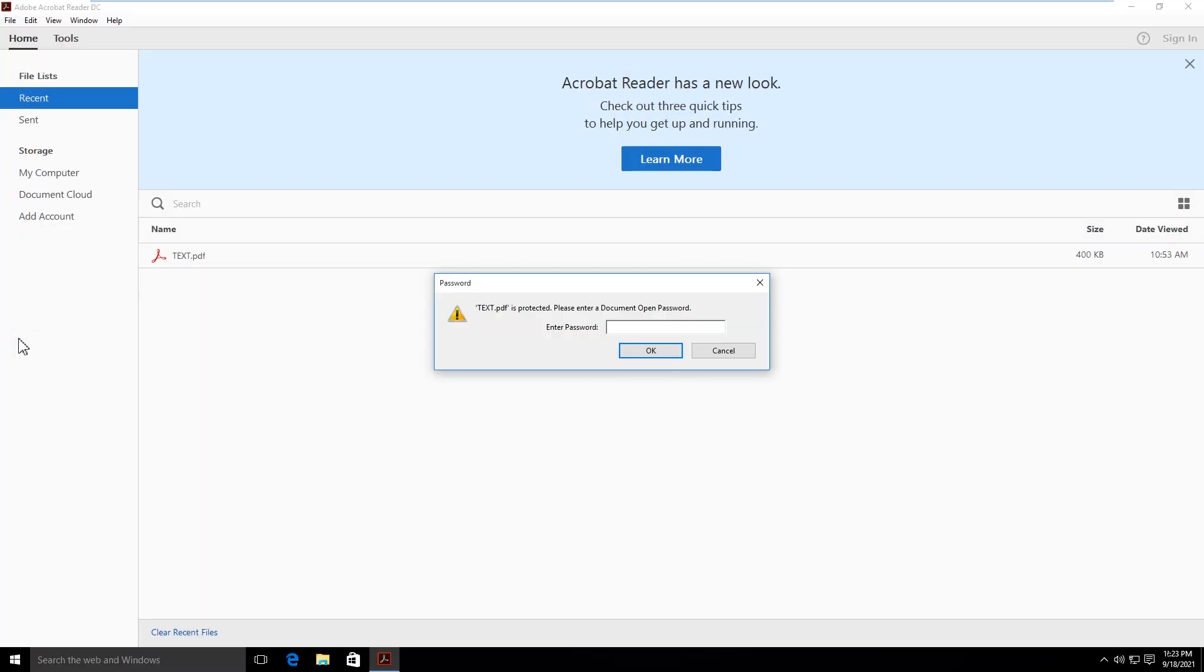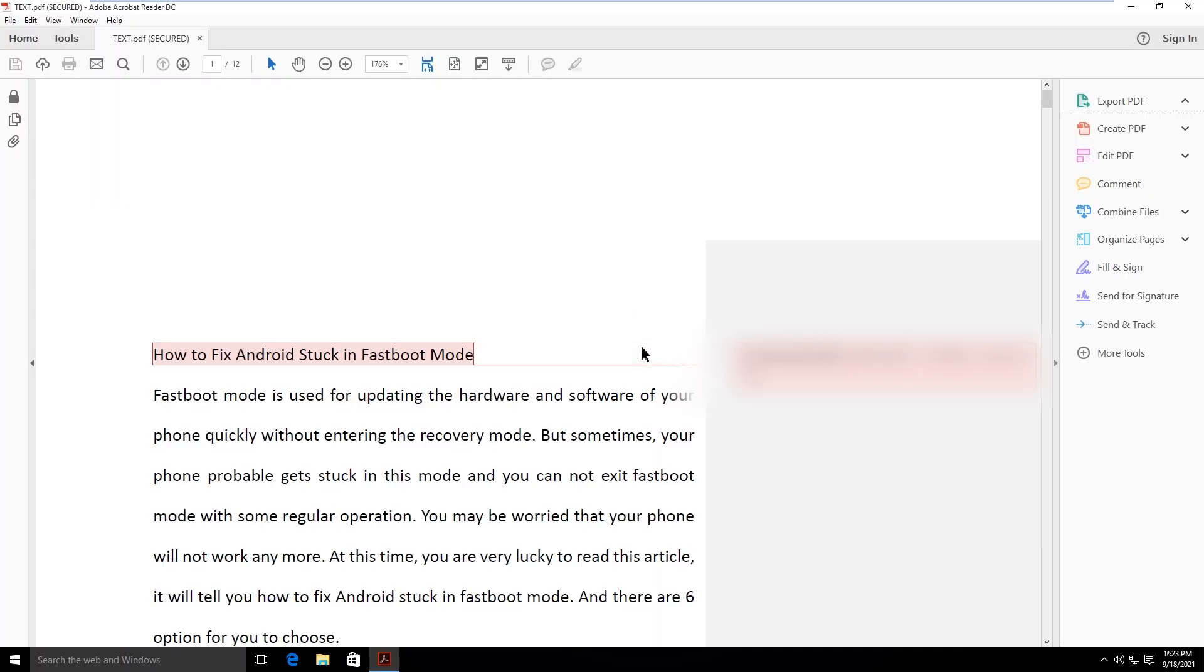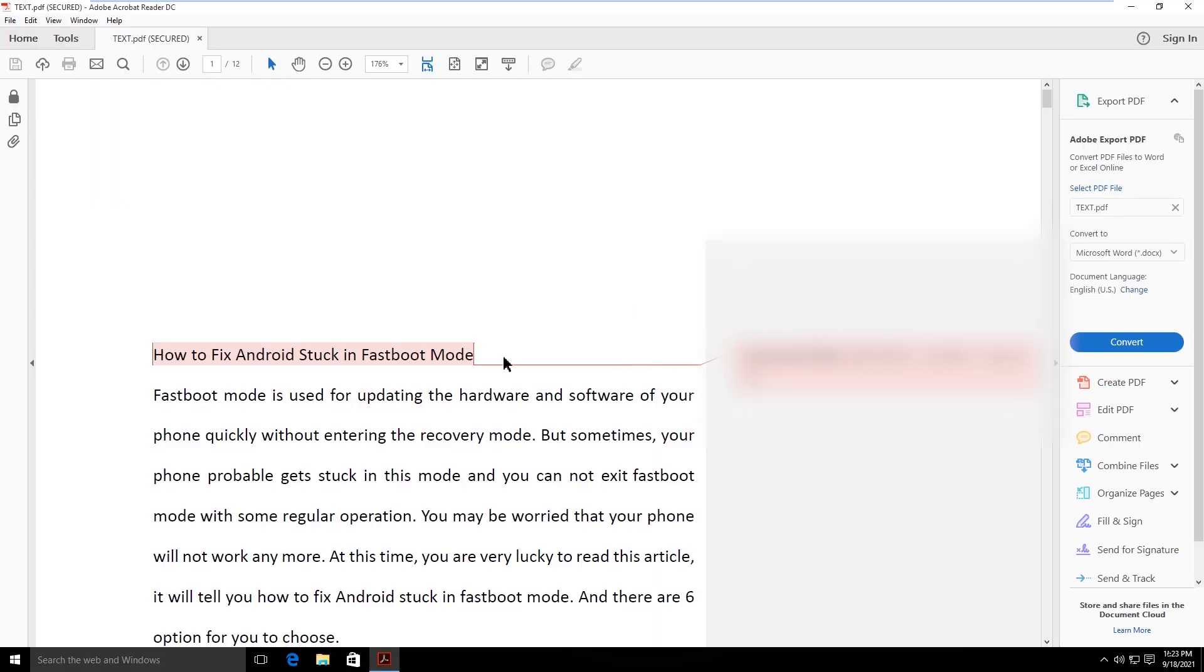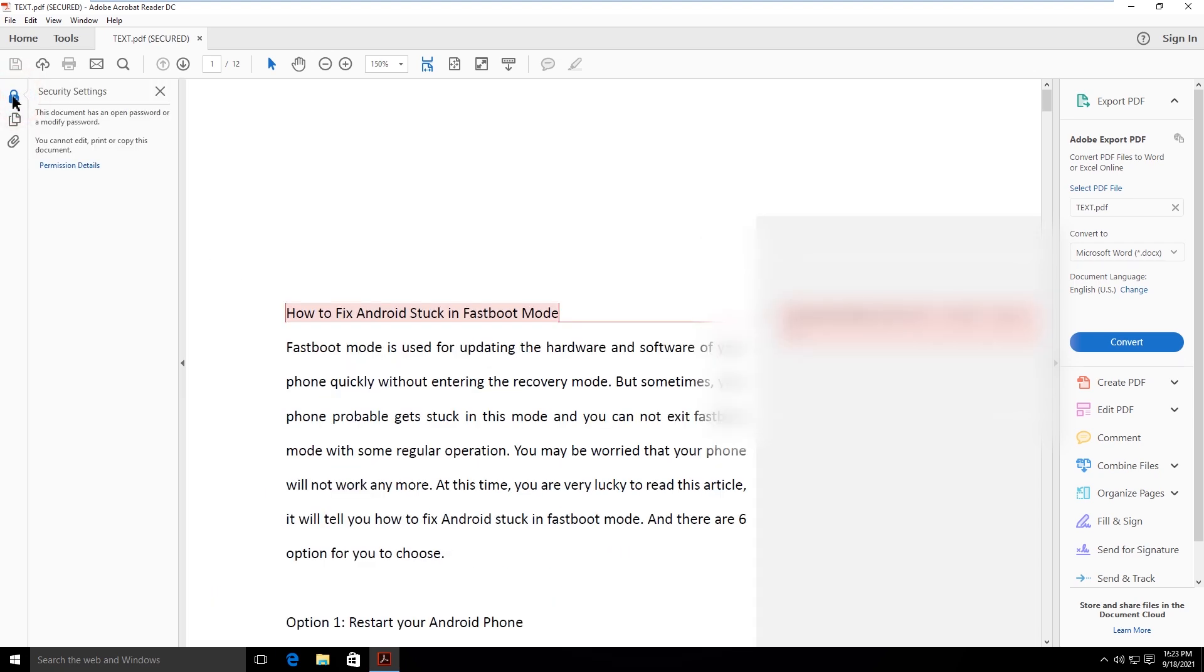When you open the PDF with a password but find a modified password, what do you do if you want to edit, print, or copy the document?